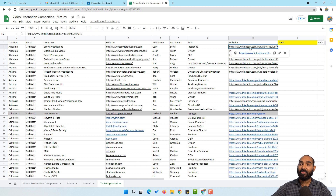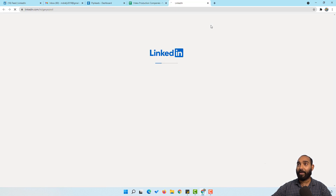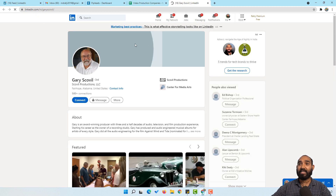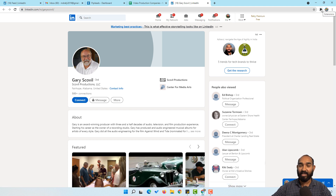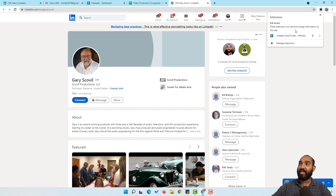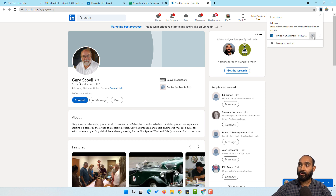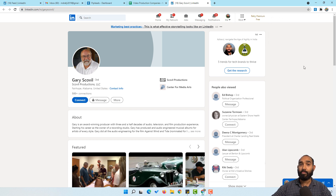Let's click on the first LinkedIn profile from our Google spreadsheet, which will open in a new tab. Before we proceed to collecting leads, we need to match the information of this person. One thing I'd love to mention: you can see the extensions icon — click it to see the extension we just installed. Click the pin icon to pin it so it will be easily accessible.